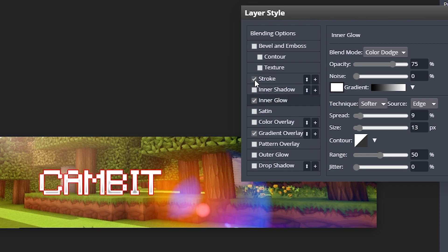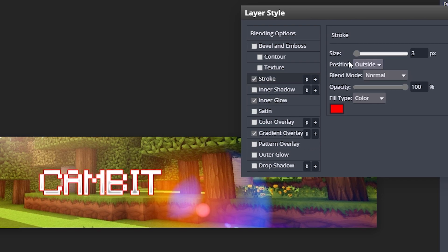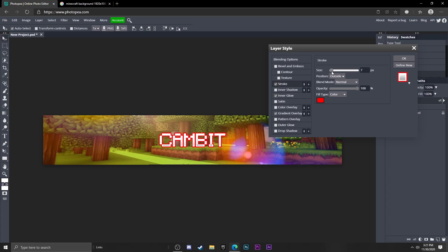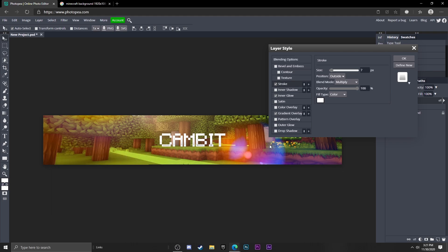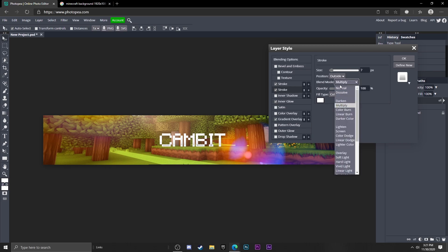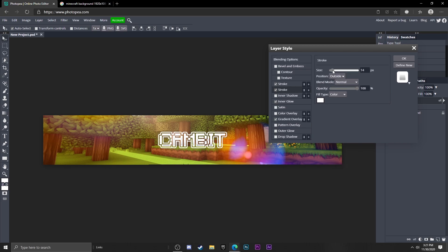I'm going to add a stroke, make the stroke about seven and then change the blend mode to multiply and change the color to white. Now I'm going to add another stroke, so click on this plus sign again, but this time change the bottom stroke to normal blend mode and make it bigger like that.